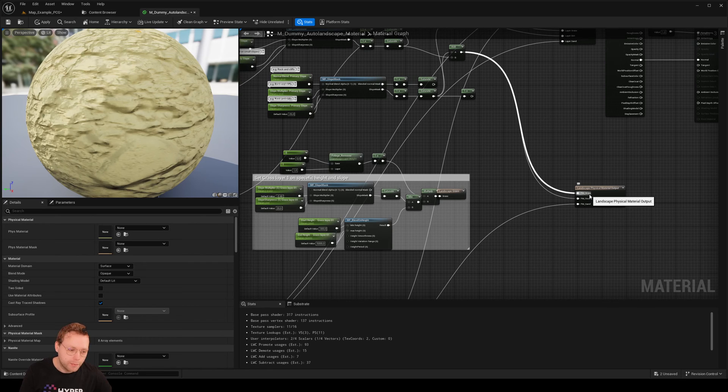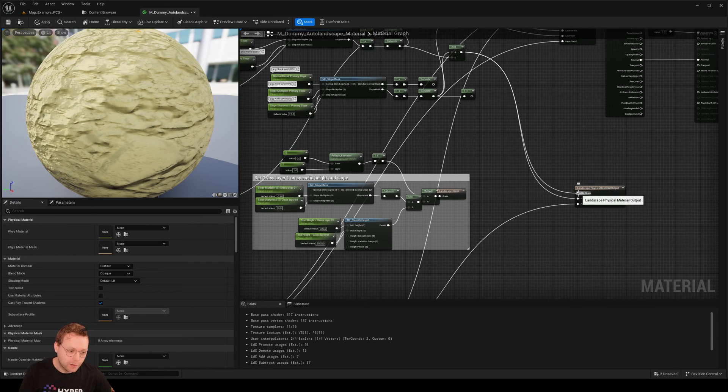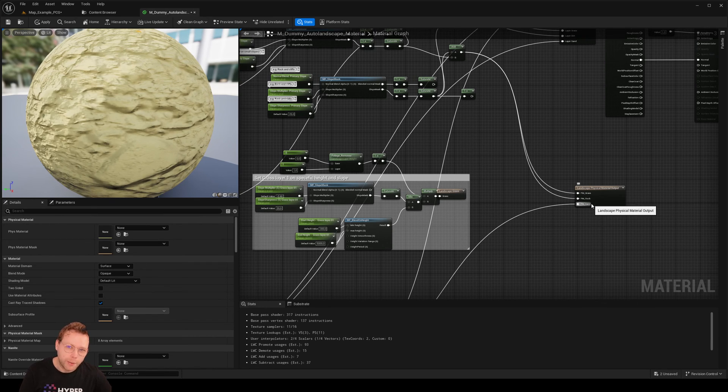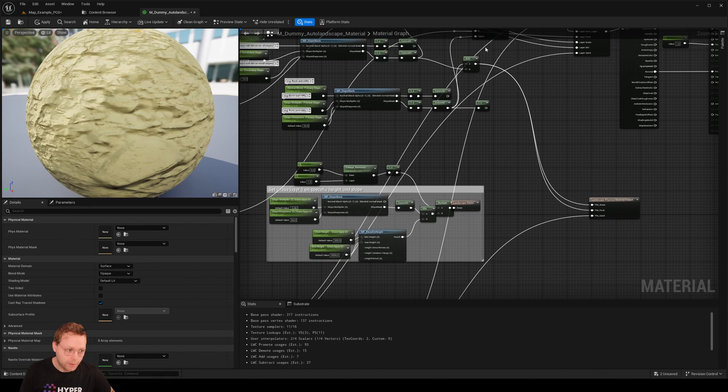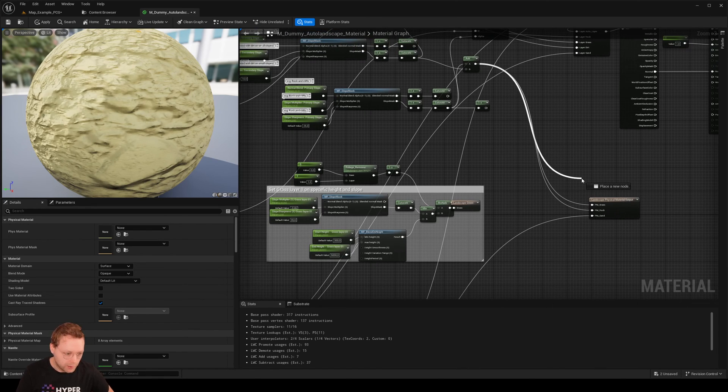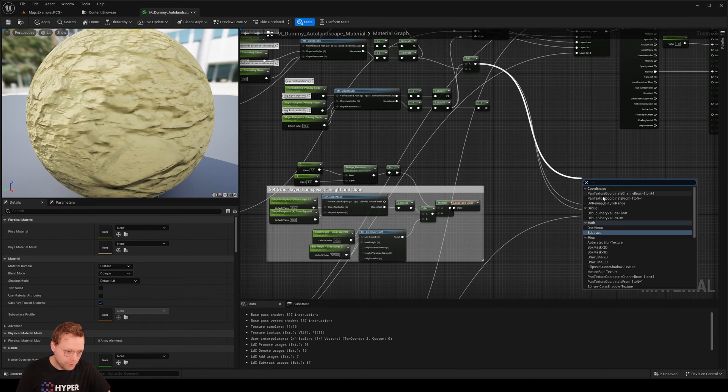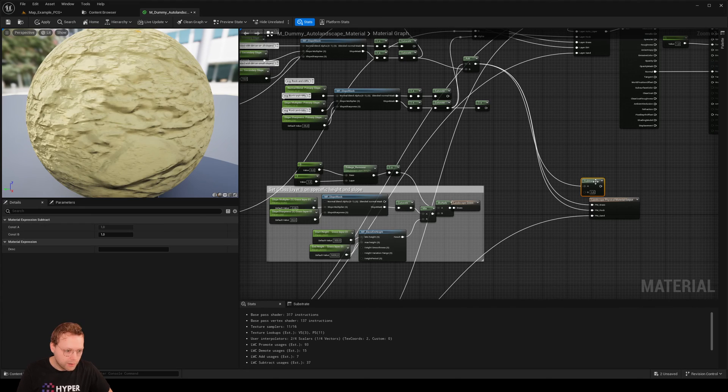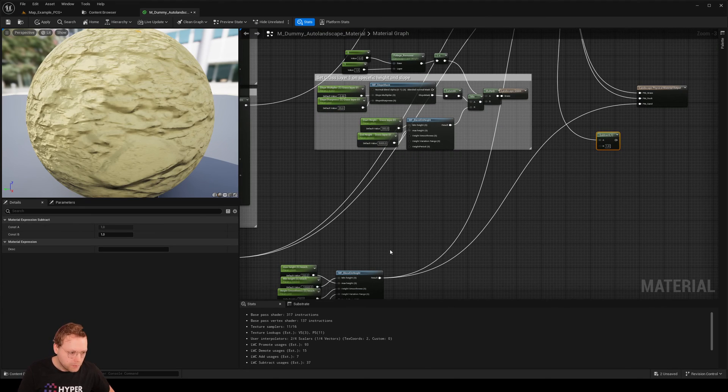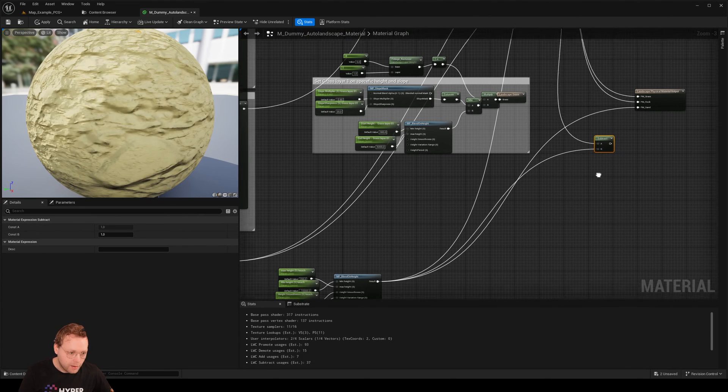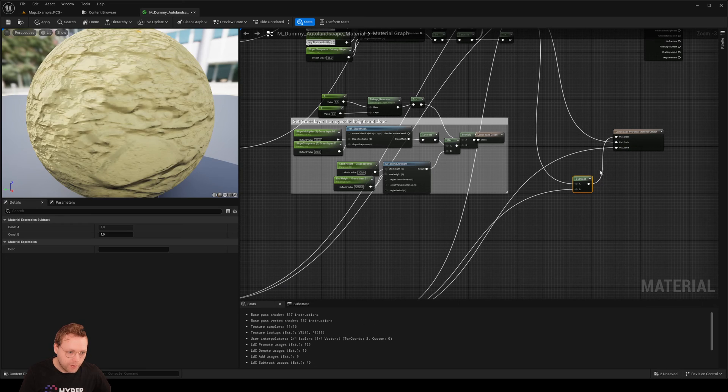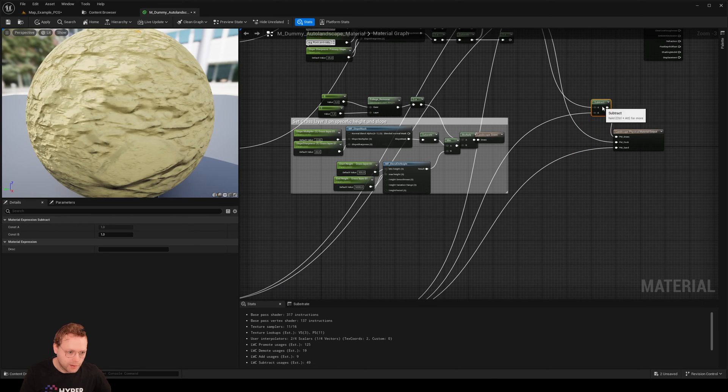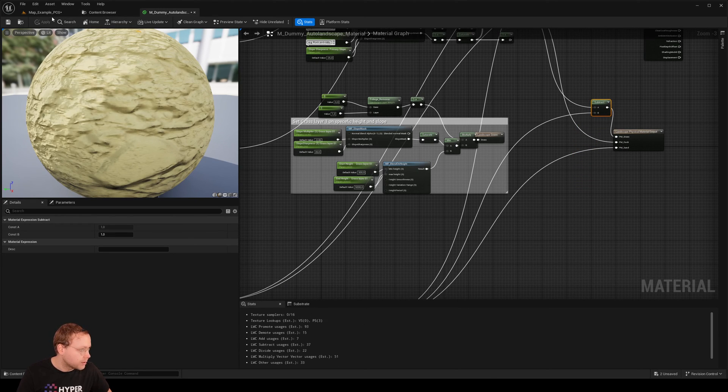So what we can do to make sure that the grass isn't also blended on the sand or the sand not blended on the grass is to get this grass value and subtract the beach itself and make sure that that is the final input for the grass.